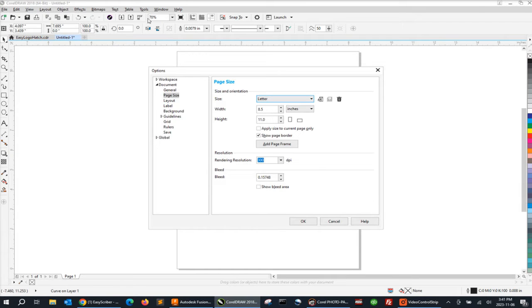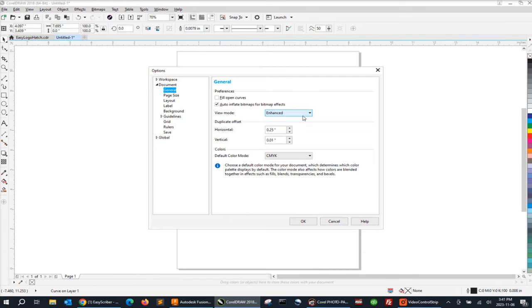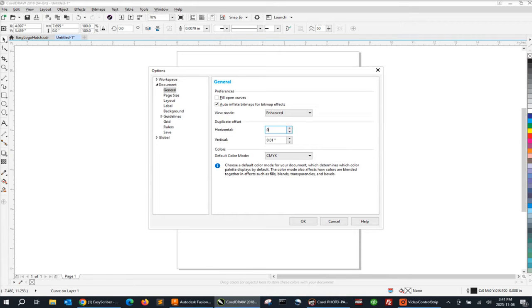We're going to select the General tab at the top. In the center of the General window, we're going to see the duplicate offset values. We want to set the horizontal for zero and the vertical for ten thousandths of an inch so we can space our lines ten thousandths of an inch apart.